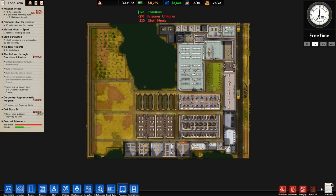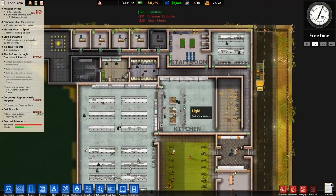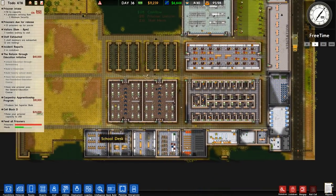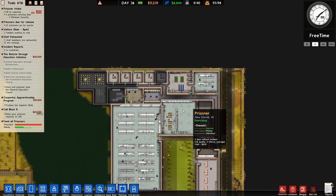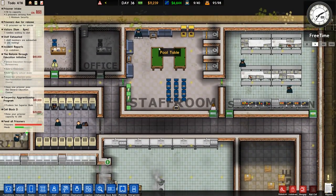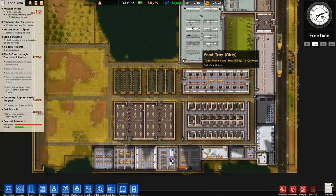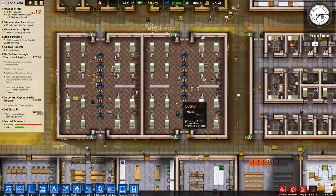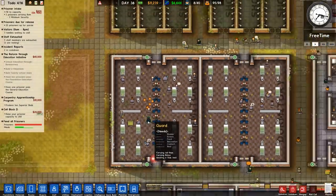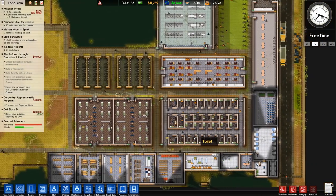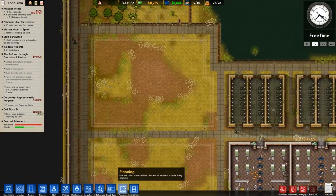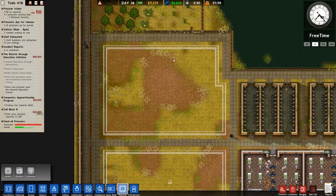Welcome back to Prison Architect. In the previous episode we spent a lot of time - I wouldn't call it beautifying the prison, but mainly just taking off some of the rough edges. We placed a lot of flooring, tidied things up, added additional things like the staff room, and generally improved on what we had. This episode we'll be focusing on the building over here.